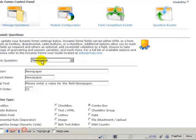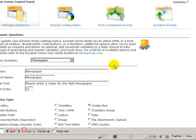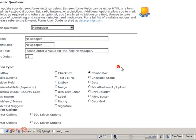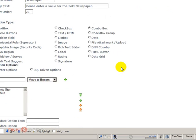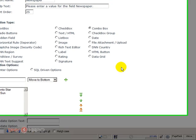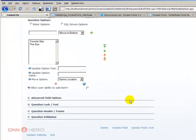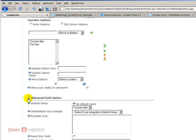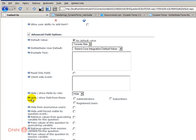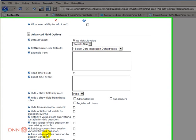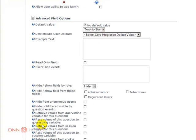Okay, so I have selected newspaper question which is the one that will be hidden. Now we have to say that this is a hidden question. And we have to go to advanced field options